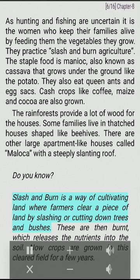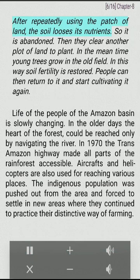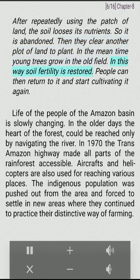Do you know? Slash and burn is a way of cultivating land where farmers clear a piece of land by slashing or cutting down trees and bushes. These are then burnt, which releases the nutrients into the soil. Now crops are grown in this cleared field for a few years. After repeatedly using the patch of land, the soil loses its nutrients, so it is abandoned. Then they clear another plot of land to plant. In the meantime young trees grow in the old field, and in this way soil fertility is restored. People can then return to it and start cultivating it again.